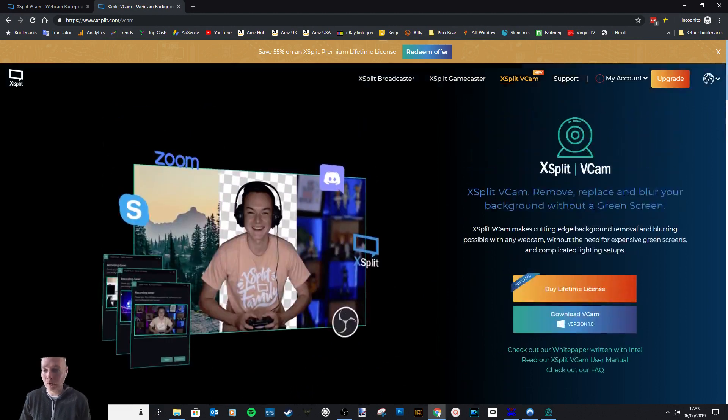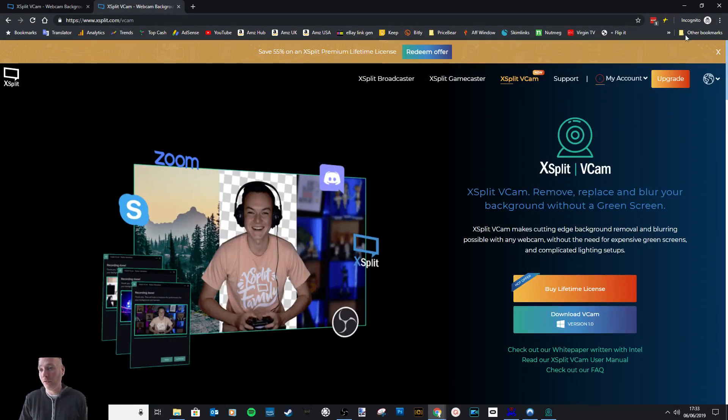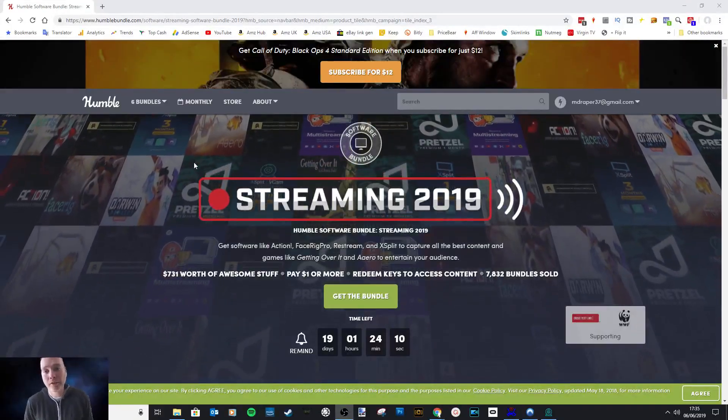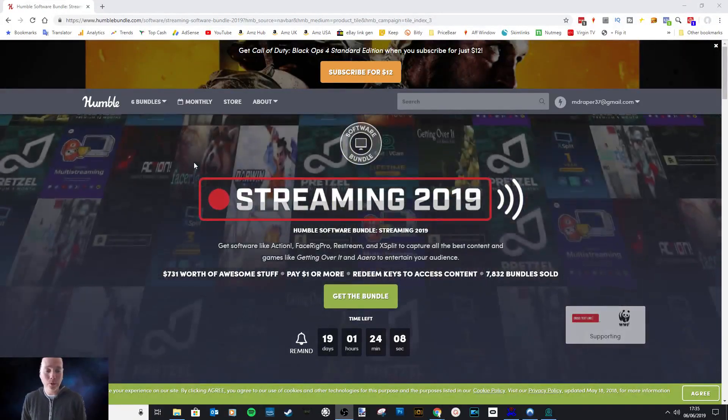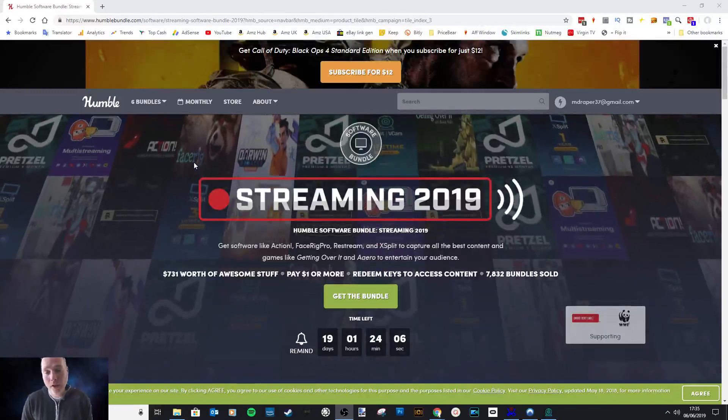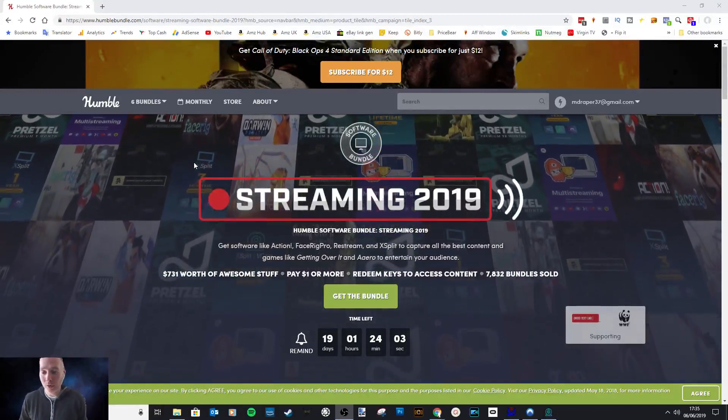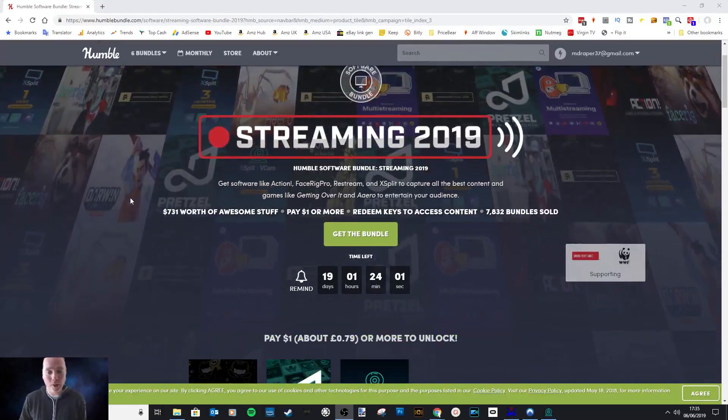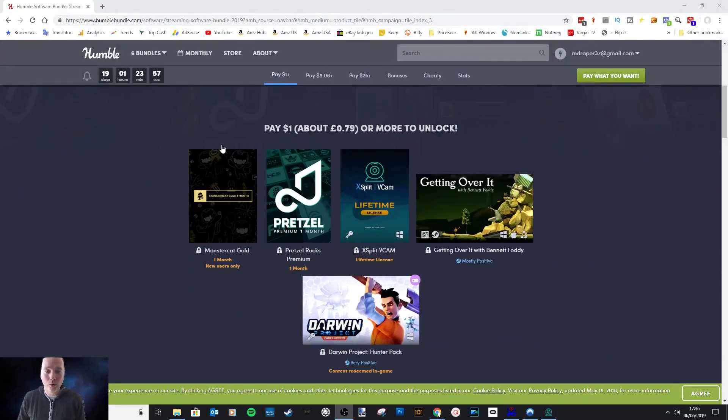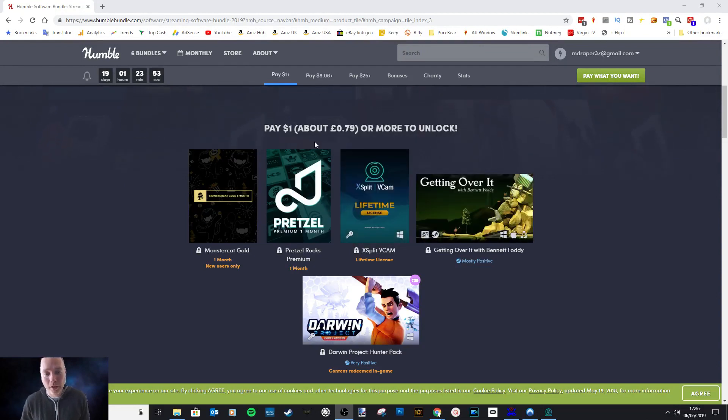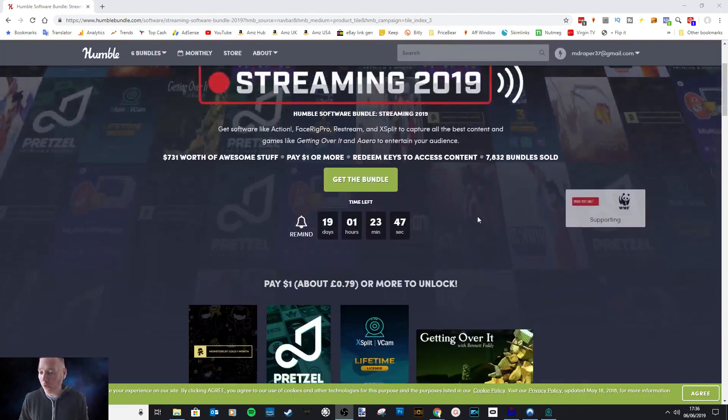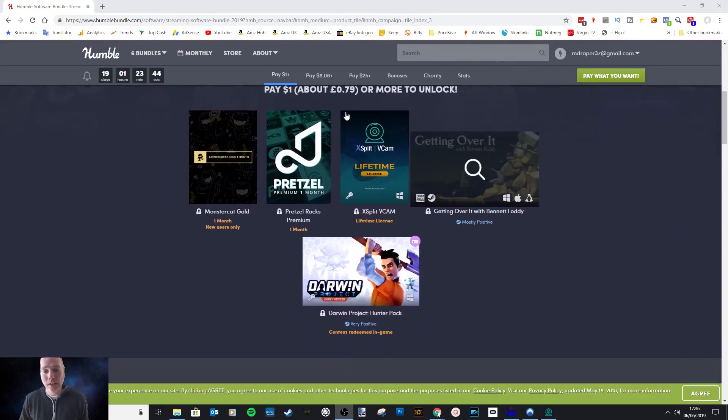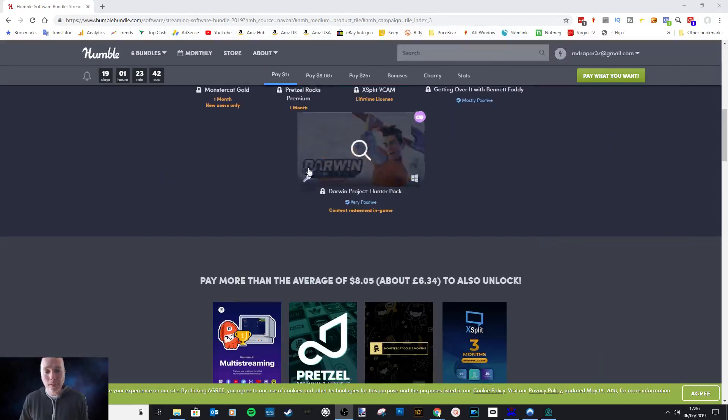It's a great bit of software, I have to say. I don't think $50 is too much to ask. The reason I'm making this video today is that Humble Bundle have a bundle on offer for the next 19 days, which is a streaming bundle, and the VCam software is part of it. If we scroll down you'll see we've got a range of items, one of which is the VCam software, for $1, or for me it's less than a pound. Obviously you can donate more for this bundle—they're supporting the WWF, great cause.